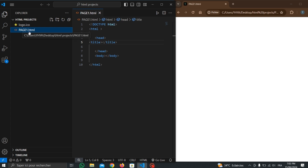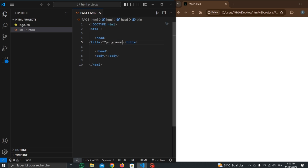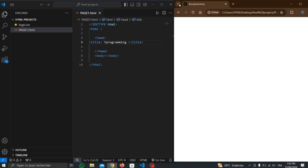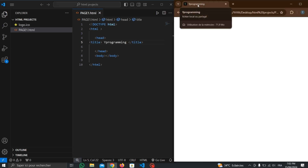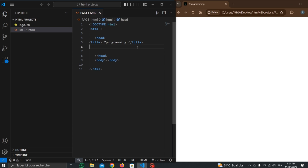Through the title tag, we can give a name to our page. For example, I will write the abbreviation of my channel — 'YProgramming', where Y stands for Yahya and Programming is programming. When I update the page, the title changes. So inside the head, we can give a name to our page using the title tag.